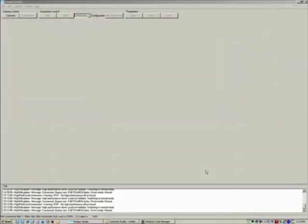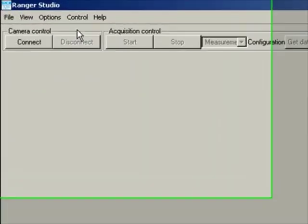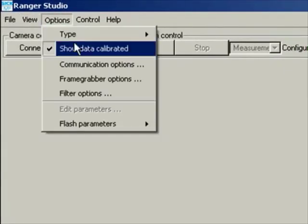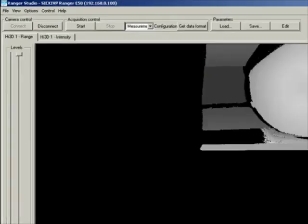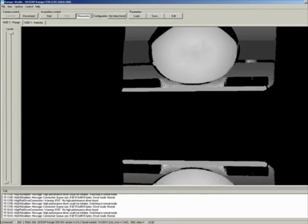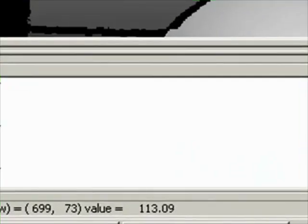Once the parameter file is loaded into the Ranger camera, open Ranger Studio and put a check mark on 'Show Data Calibrated', then connect to your camera. Notice the values at the bottom — at the top of the soft bar it shows 112 millimeter, while at the bottom it shows about 80 millimeter, which sounds about right. These millimeter values will also be present when you access the Ranger camera data through the iCon API.